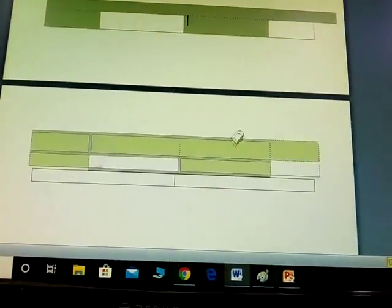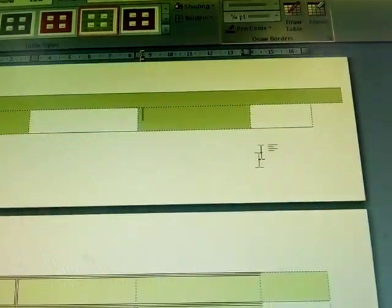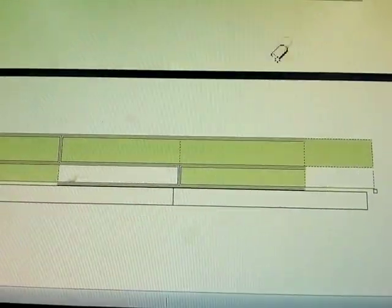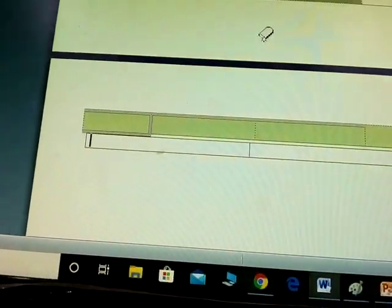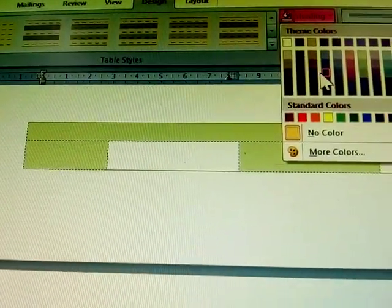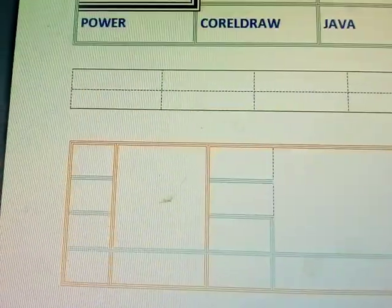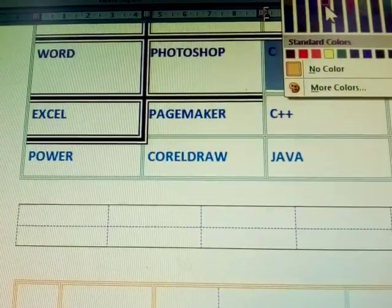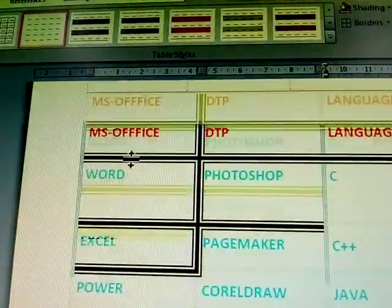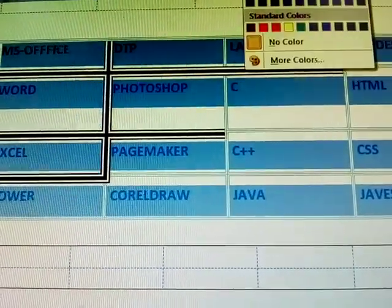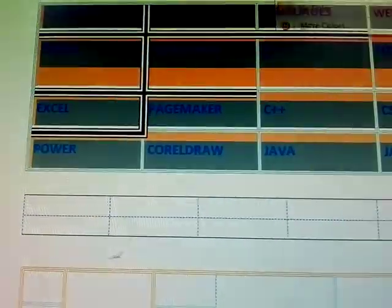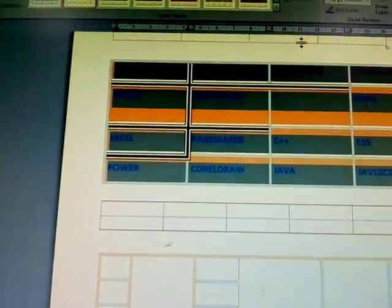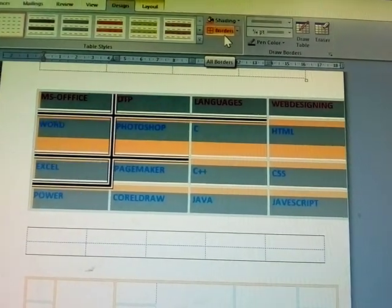Next, how to erase: the Eraser tool appears — once you click it, the erase tool is active. Just click to erase that line. Next is Shading — you can give shading colors to the table. See here the shading colors. You give a total table shading, and whichever color you select, that color is applied and modified. This is called the Design menu.